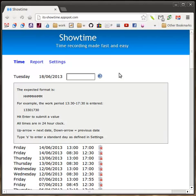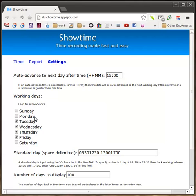So, additionally, in terms of the auto-advance, you can decide what are your working days. And they will be used by the auto-advance. So, once I've entered Friday's, it'll auto-advance to Tuesday, it will skip the weekend.